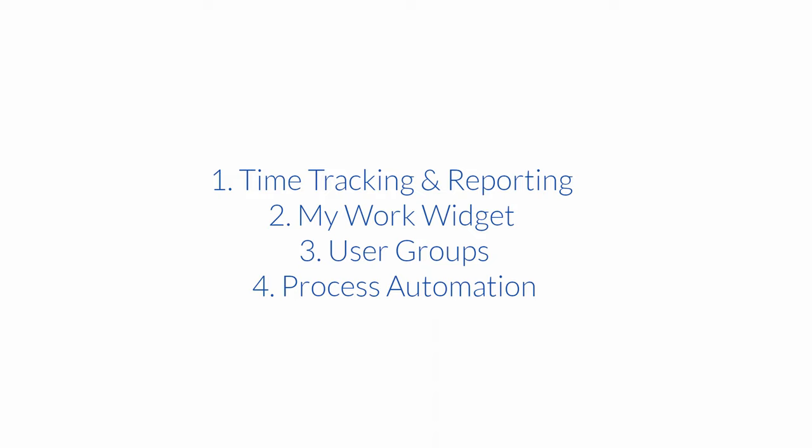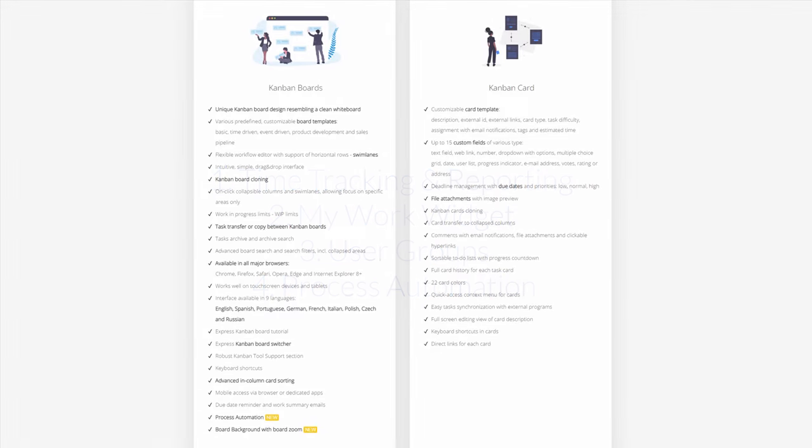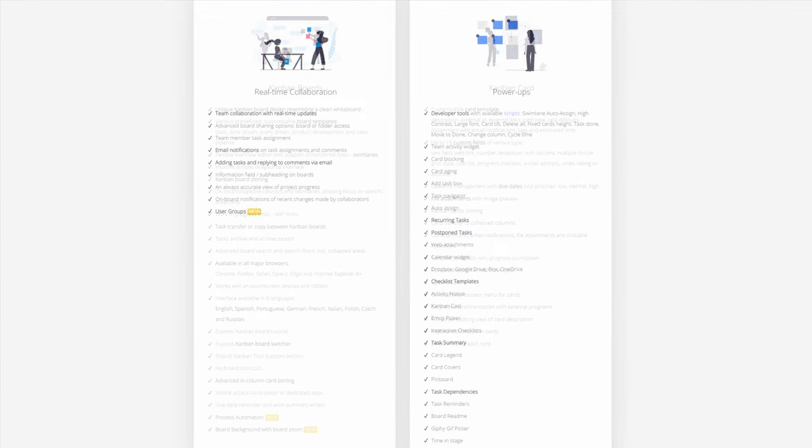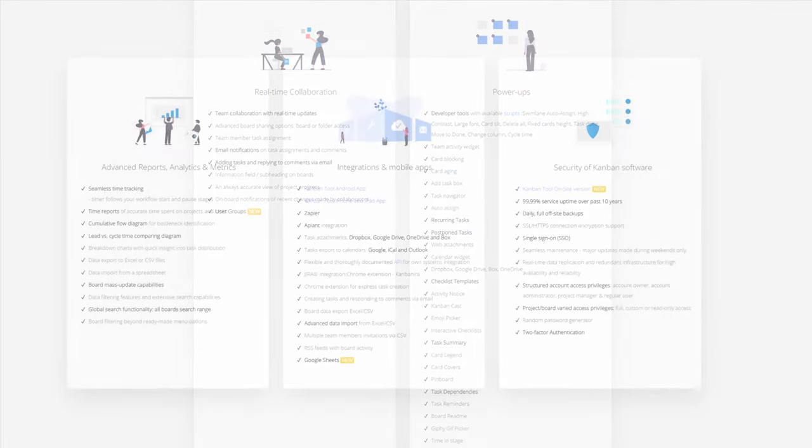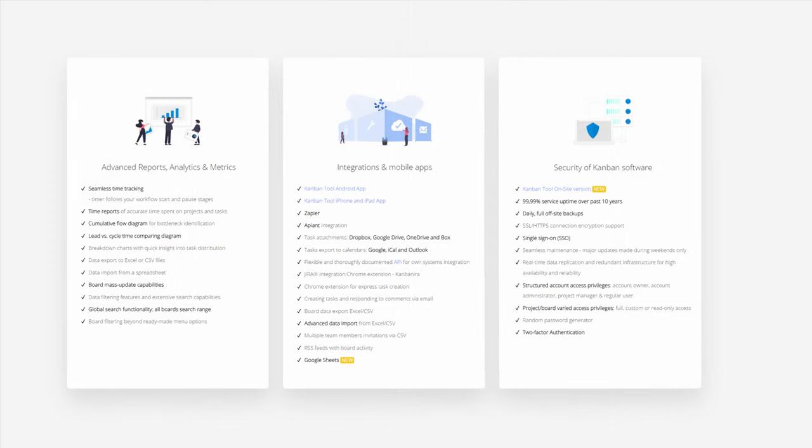These four elements are Enterprise plan exclusives, and as such, they are missing in the Team service plan. All the remaining functionality, as listed on the product page, is the same between Enterprise and Team.